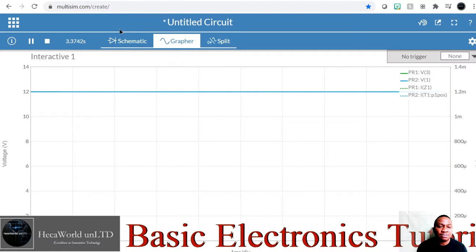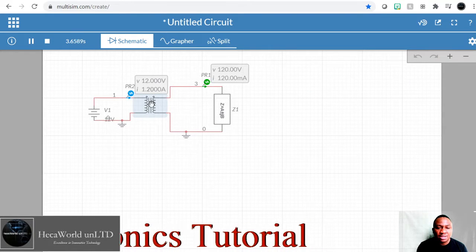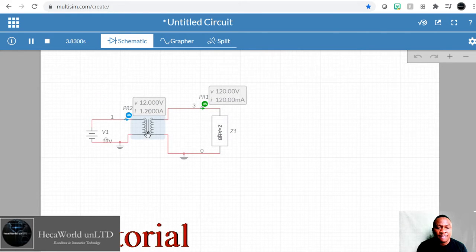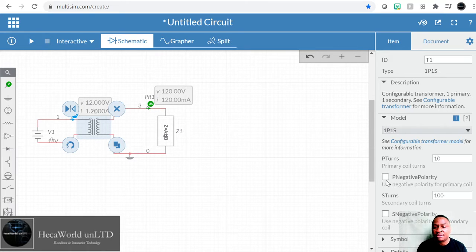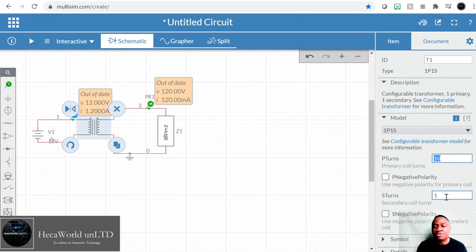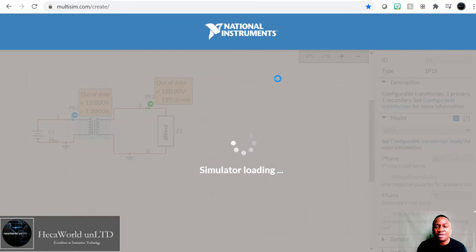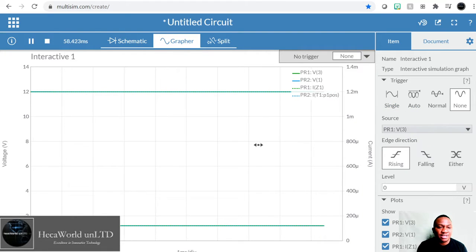How about if we change the ratio so we can observe the change while it's running. Let's make this 12-to-6. We can see both voltages on the graph — when it's at 6 volts and when it's at 12 volts. Without adjusting the graph, let's see if we can see both voltages at the same time.